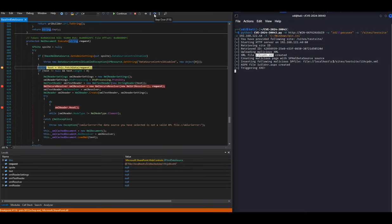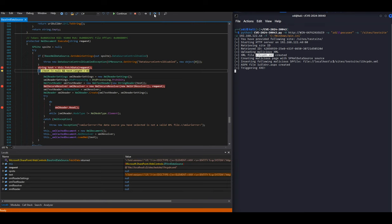SharePoint initializes a resolver using the attacker's URL. This creates an unrestricted access policy.